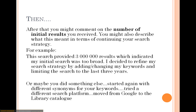Maybe you went back to the beginning and tried some different synonyms for your keywords that weren't so general. Maybe you tried a different search platform — for example, you might have been working in Google and decided that was too broad, so you went directly to the library catalogue. That's the kind of detail we would be expecting to see in this part of the annotated bibliography.